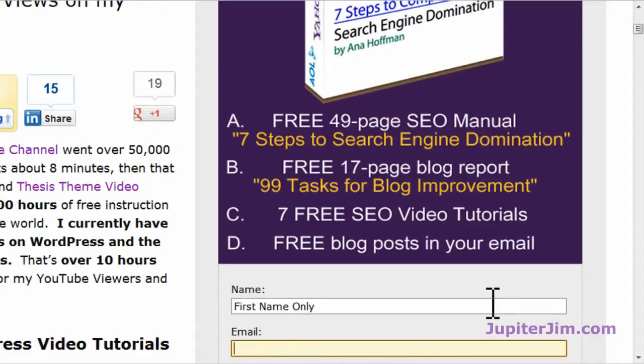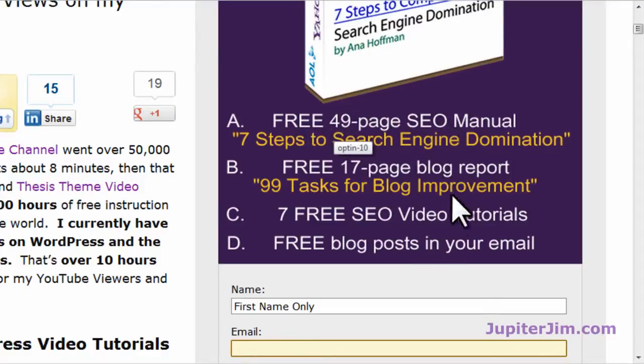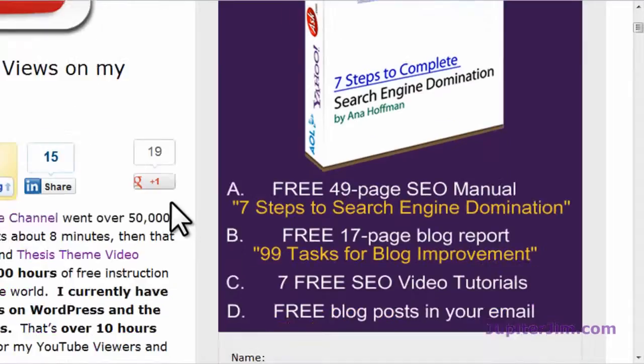Right now I do about one or two blog posts per week. You will also get an SEO manual, a blog report, SEO videos, and all kinds of cool stuff.